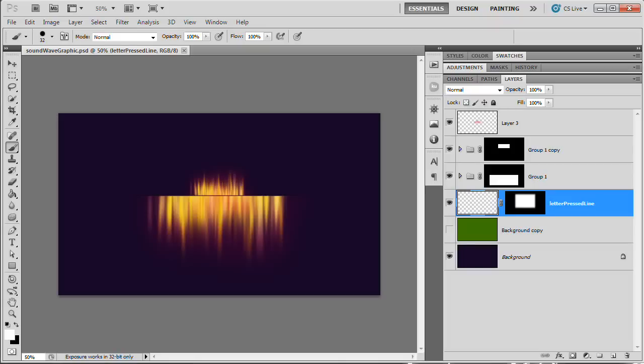Hello and welcome to this video tutorial brought to you by tutvid.com. We're going to take a look at creating this cool sound wave slash smooth fiery abstract artwork graphic. It's a very cool effect — something where literally the sky is the limit. You can color it anything you want, add all kinds of different effects. It's super easy to do, not nearly as difficult as maybe it looks.